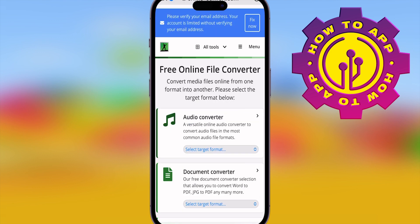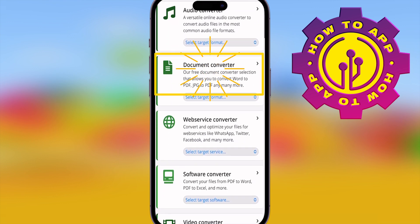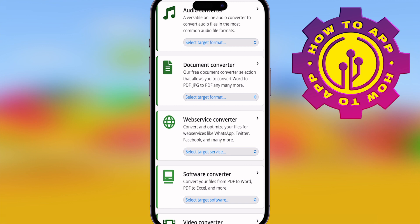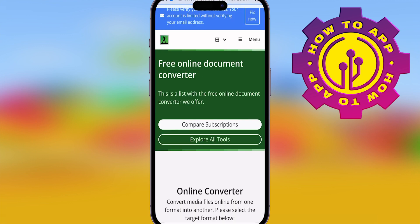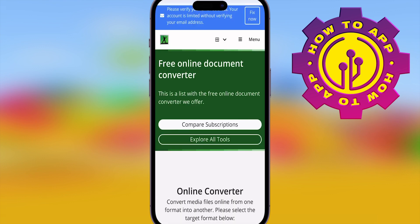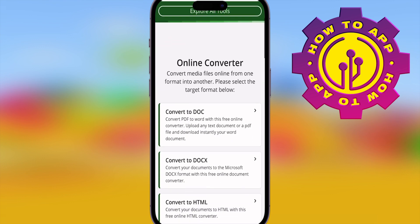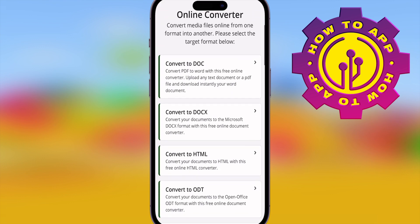Once you click that, you're going to scroll down to where it says 'document converter'. Now, I hope you know where your document is that you're wanting to convert, because it's going to ask you to upload it in just a second. So click 'document converter', scroll down again, and click 'convert to doc'.